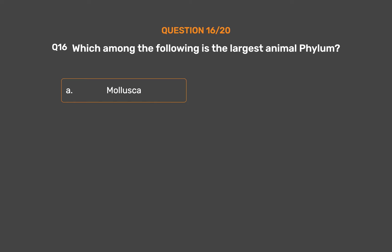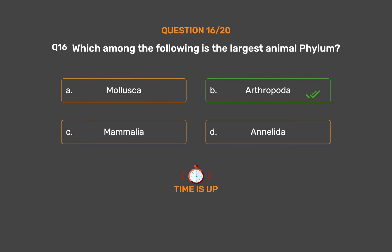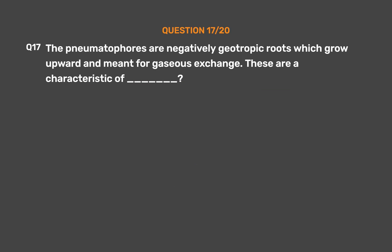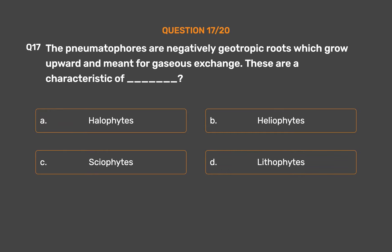Question number sixteen and seventeen. Which among the following is the largest animal phylum? Option A: Mollusca. Option B: Arthropoda. Option C: Mammalia. The correct answer is Option B: Arthropoda. Question seventeen: Pneumatophores are negatively geotropic roots which grow upward and are meant for gaseous exchange. These are characteristic of: Option A: Halophytes. Option B: Heliophytes. Option C: Epiphytes. Option D: Lithophytes. The correct answer is Option A: Halophytes.